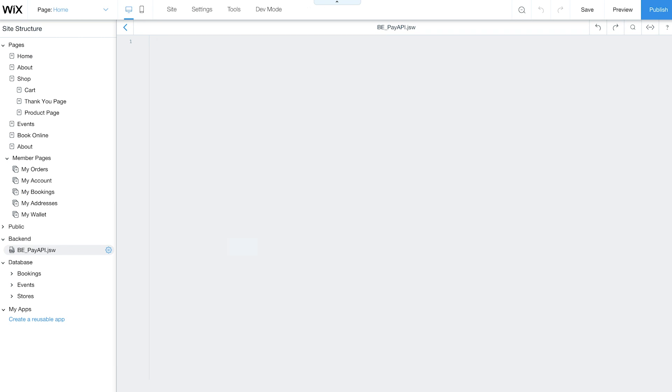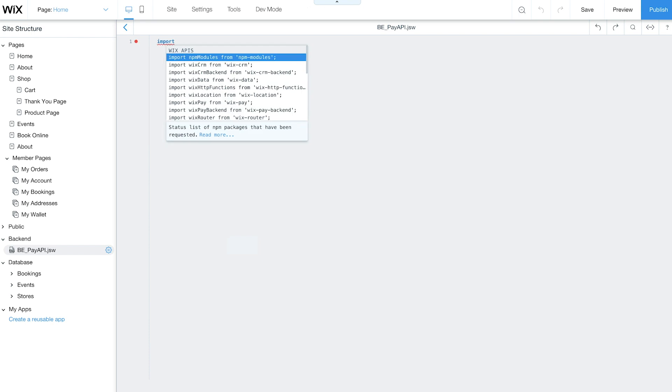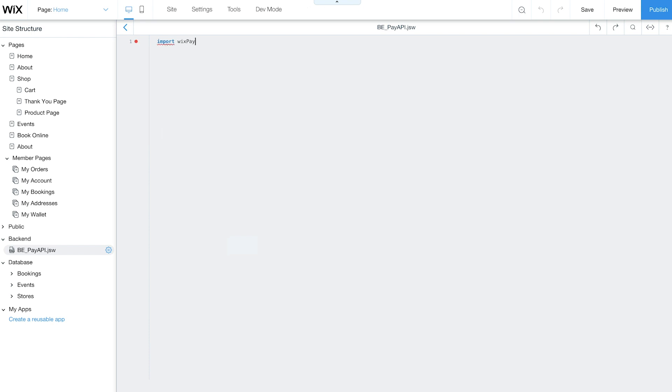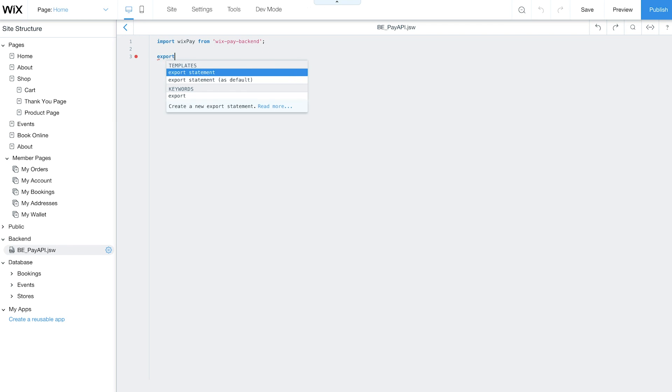Delete the example text in the code panel and import the Wix Pay backend module. It's important to write this function in the backend to help secure sensitive information like your product price. Now, create and export the CreatePaymentForProduct function.